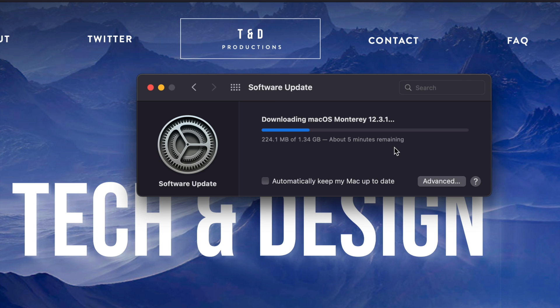So once this is done, we're just going to see a black screen, Apple logo, it's going to restart, and we're going to be done with the update.